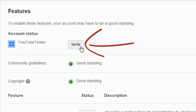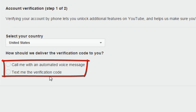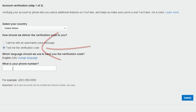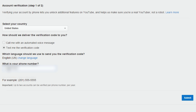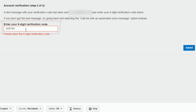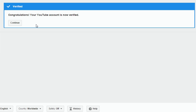Then you should see this button here that says Verify. You select your country and then select whether you want to get a voice message or have a verification code texted. I'll choose to text the verification code, enter my phone number, and click Submit. Then I'll grab that verification code from the number I had it texted to and click Submit again. And now my account is verified.